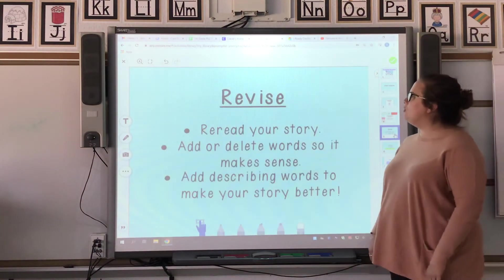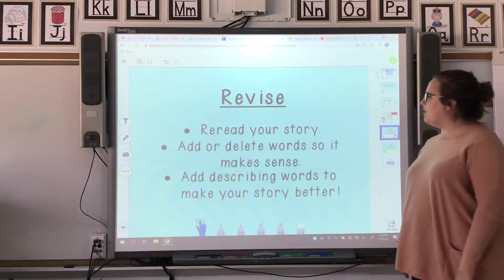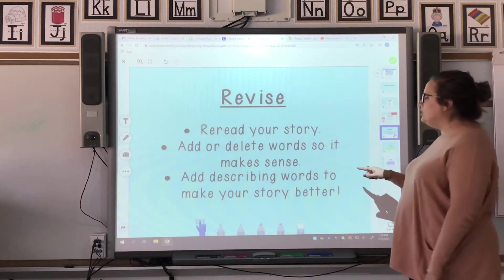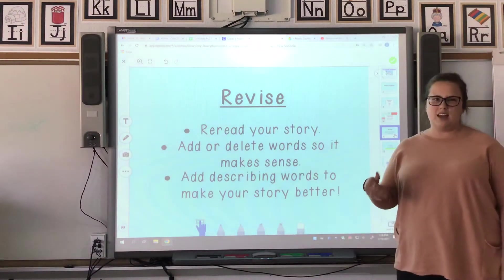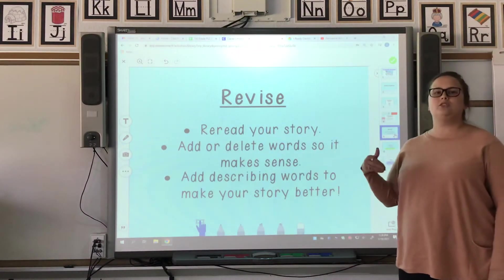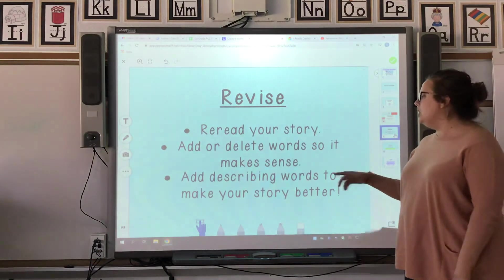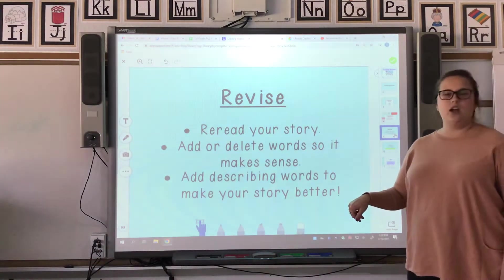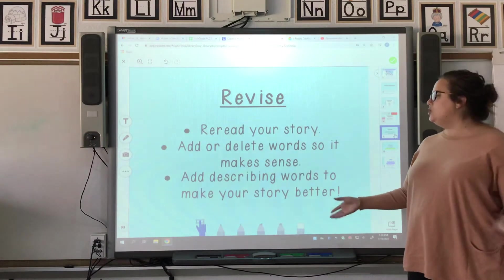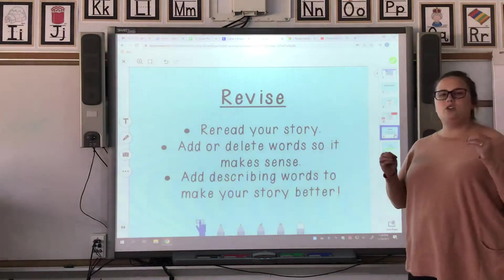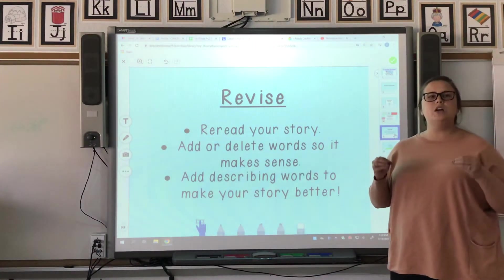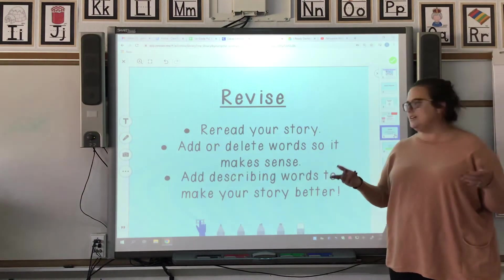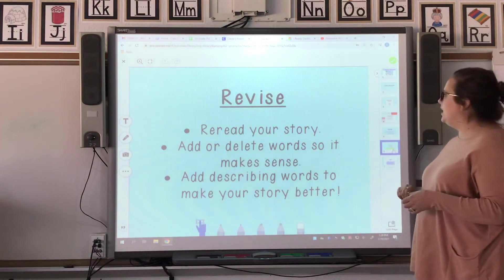Remember when you're revising your writing, you're rereading your story. You're adding or deleting words so that it makes sense — you want your writing piece to make sense to the reader. You're adding describing words to make your very own story. You want to make it yours. We want to know what you've done with that winter activity that makes it the very best, so that you can relate to it.